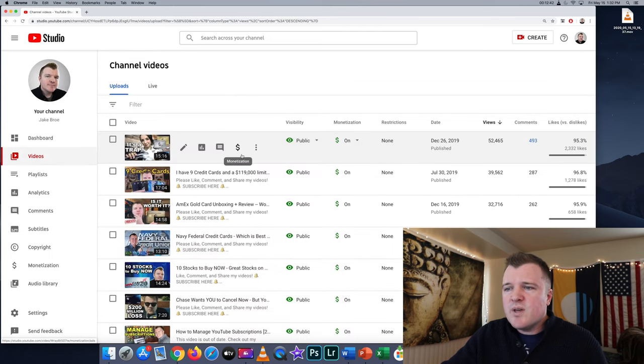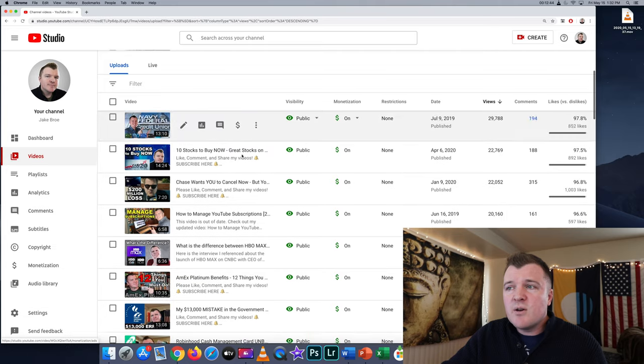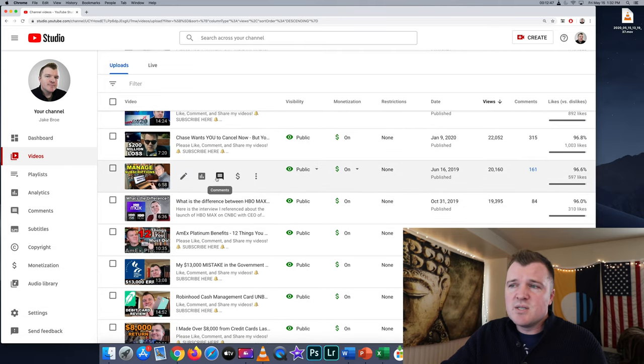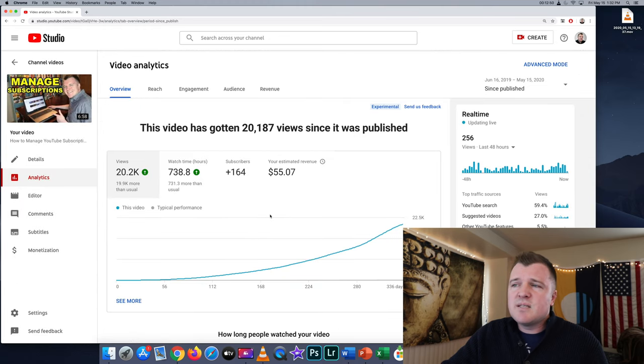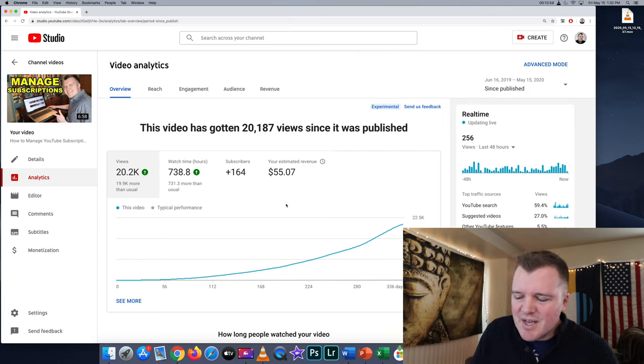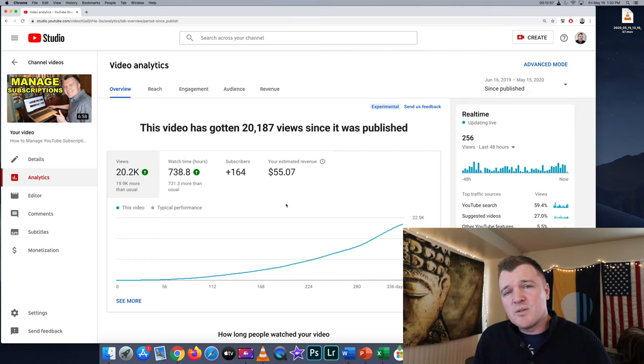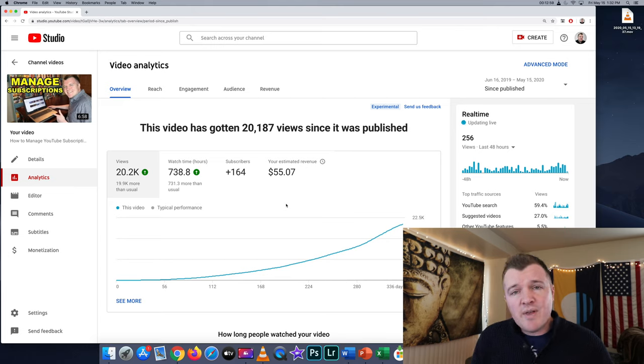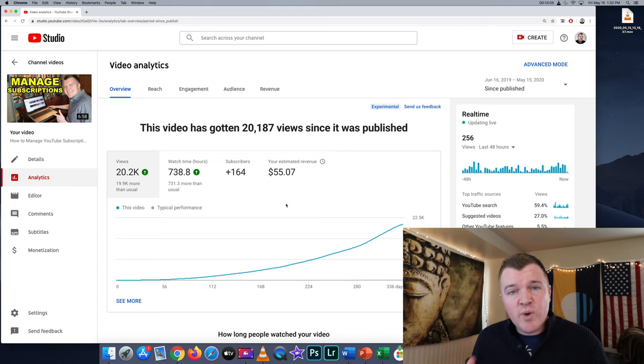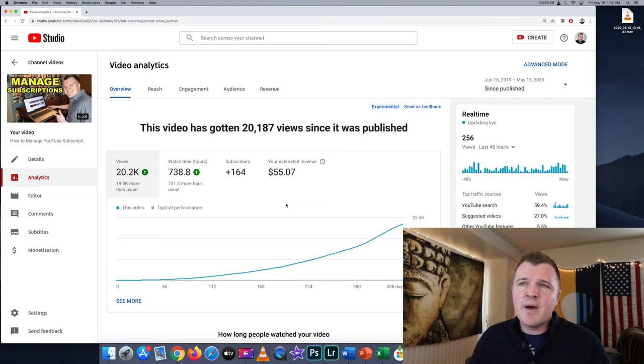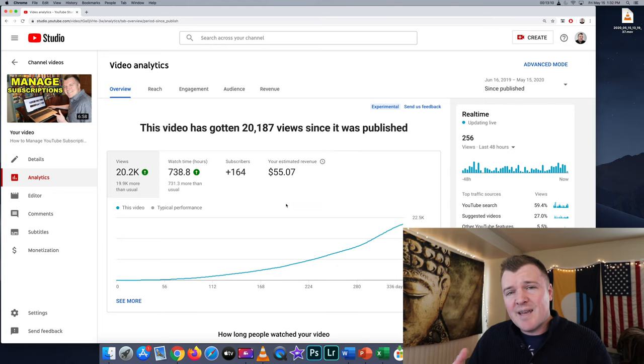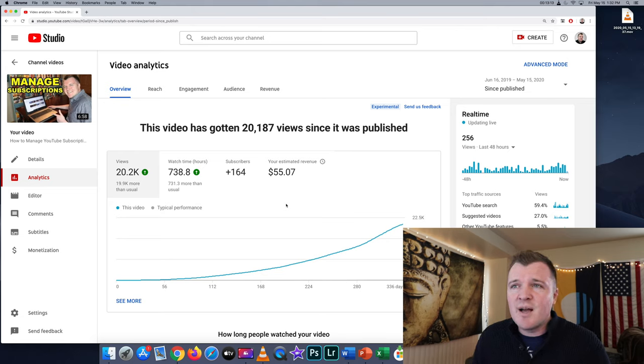If we look at this other video, how to manage YouTube subscriptions - this is just a tutorial how-to video. This has made me $55 for 20,000 views. So the CPM rate for this video is $2.72 per thousand views. That rate really is the more expectable rate for a channel that doesn't talk about a high demand area for advertisers, and it's usually short content.